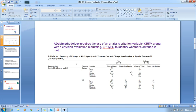The ADAM methodology requires the use of an analysis criterion variable, criterion flag, along with the criterion evaluation result flag. This is used to identify whether the criteria is matched or not. For example, if you see the output, the title is 'Summary of Changes in Vital Signs' where systolic pressure is greater than 160 and change from baseline is systolic pressure greater than 10. This is the criteria, and the output is going to be based on this criteria.